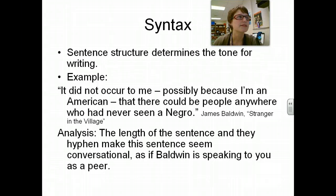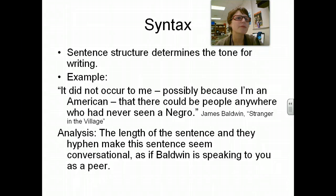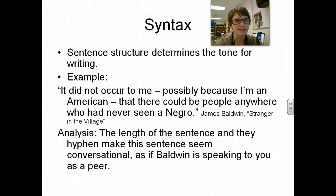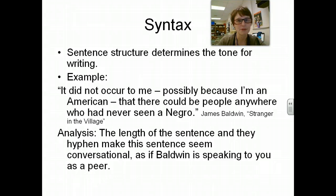Sentence structure determines the tone for writing. For example, from 'Stranger in the Village': 'It did not occur to me, possibly because I'm an American, that there could be people anywhere who had never seen a Negro.' The hyphen makes the sentence seem conversational, as if Baldwin is speaking to you as a peer.